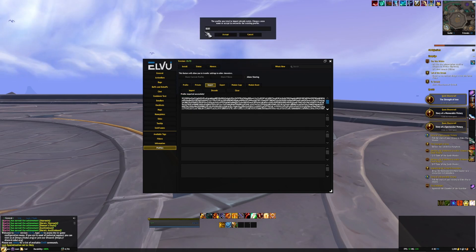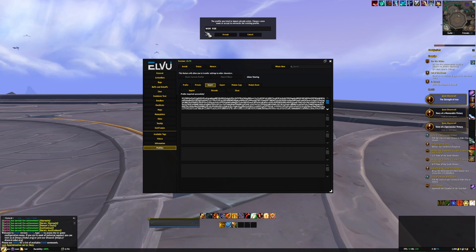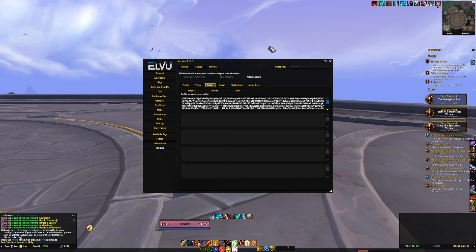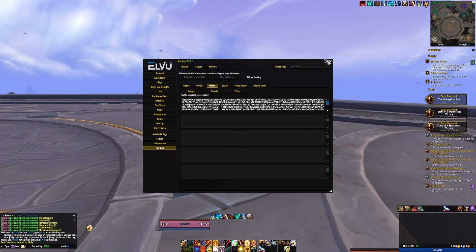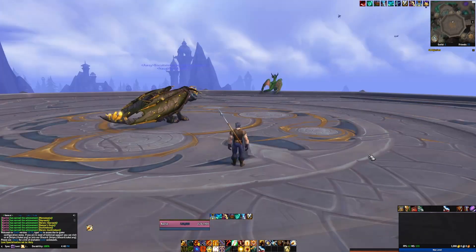You'll want to copy and paste this into the import field. This is going to override mine so I'm going to name it something else — like 'wow video' — then click accept. That will change the UI to this, which is the UI that I use currently.